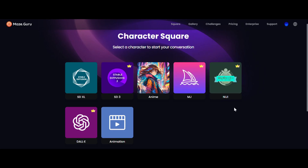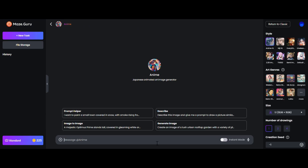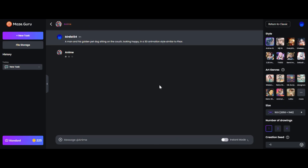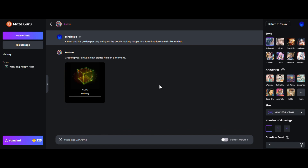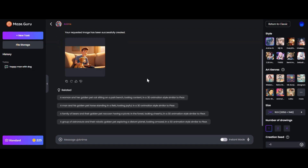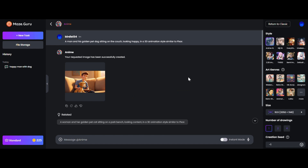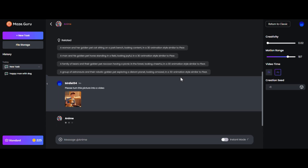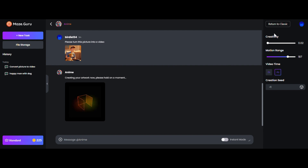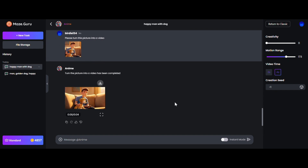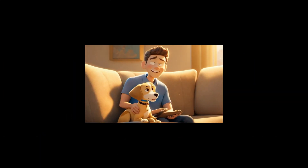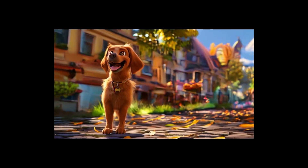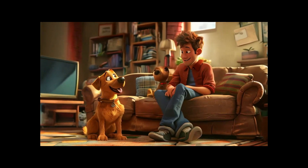At MazeGuru, it is possible to address both image and video content. We first select the free model to generate 3D images. After the image is completed, hover over the image and click on the animation function to jump to the video generation function. You can quickly complete the image to video. Finally, you just need to mix these audio, music, and video together using the editing tool to get the complete AI 3D animated clip.